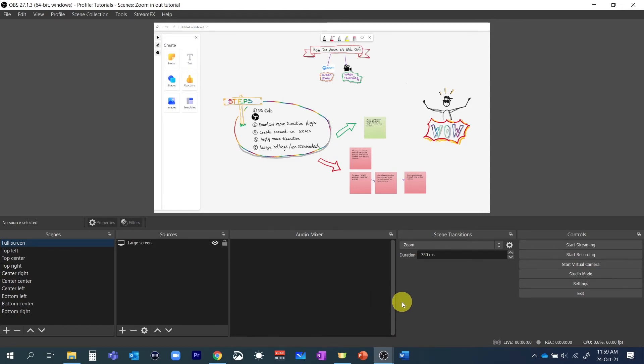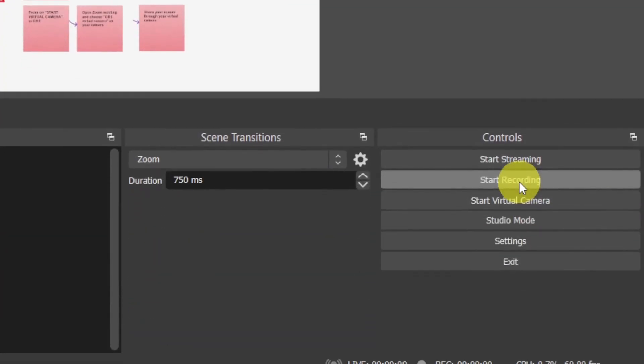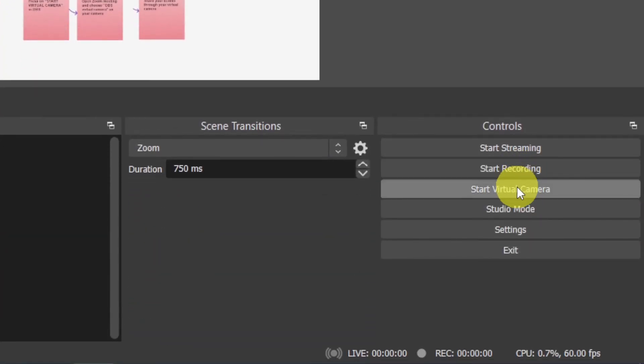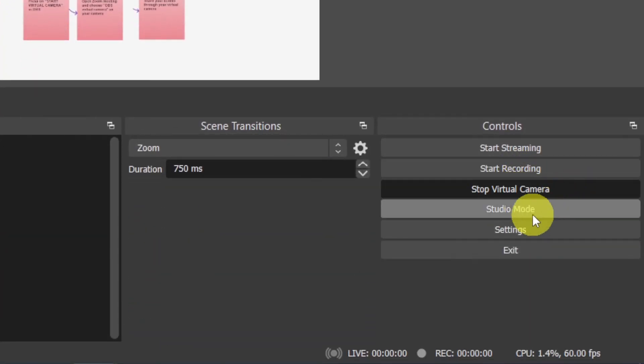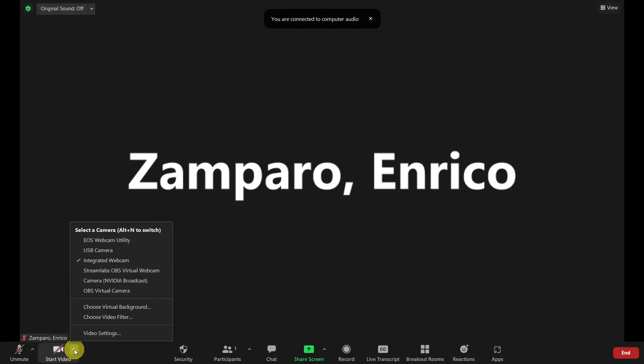So if you're producing a tutorial simply click on start recording. If instead you want to share the content on video call then click on start virtual camera. Open zoom and now you have two options.